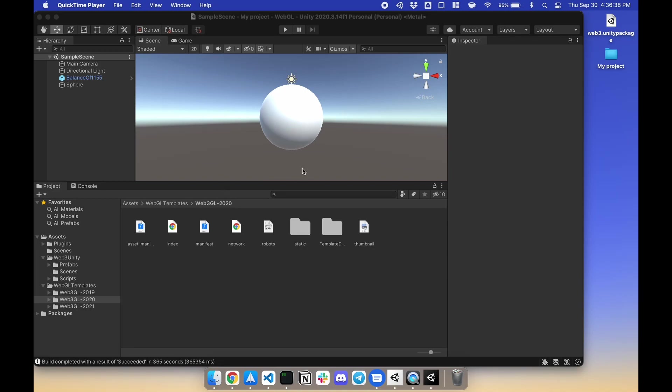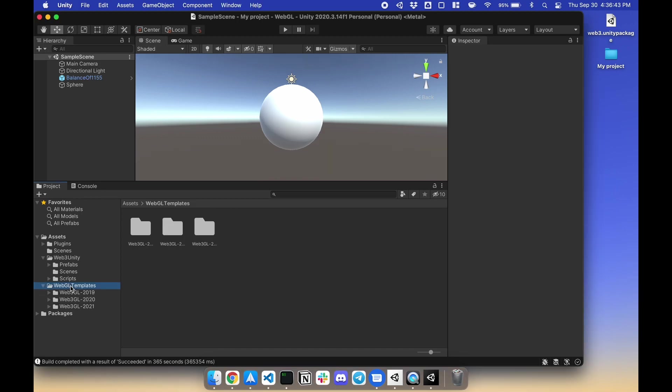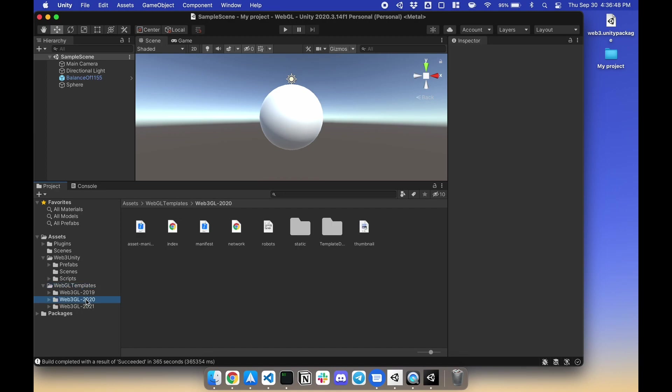Now that everything is built out, let's export our game to WebGL. The first thing is to go to WebGL templates. Under here you have different versions: 2019, 2020, and 2021. Find your version. I'm currently on 2020.